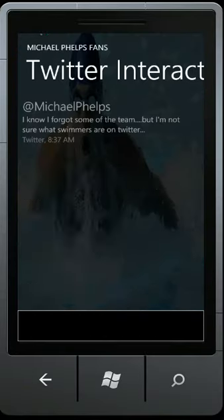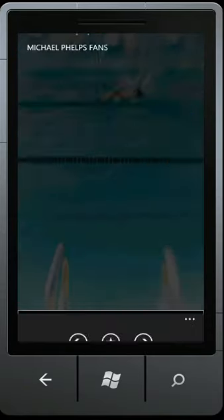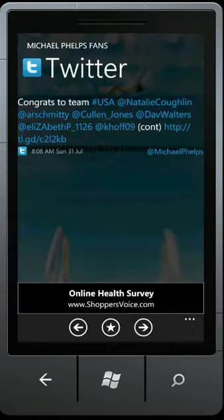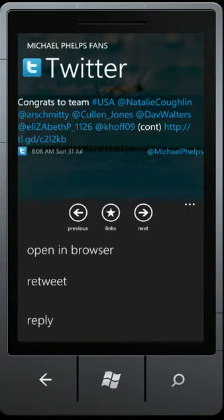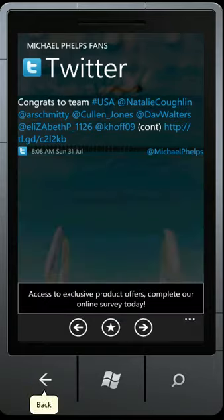From here, you can go to the Twitter Interact or Facebook Interact buttons, click on a post, and choose the options in the bottom right corner. You can open this in a browser, retweet, reply, reply all, or tweet back.